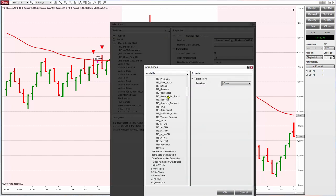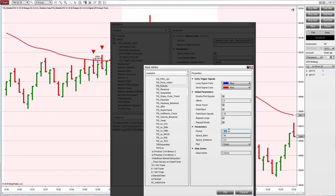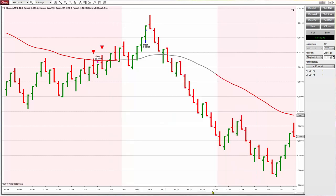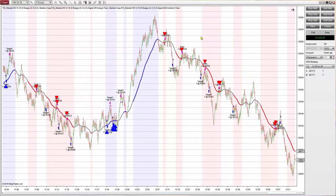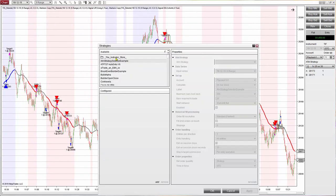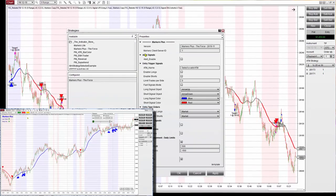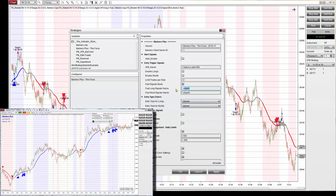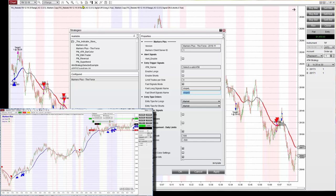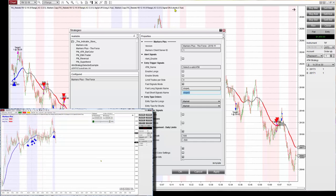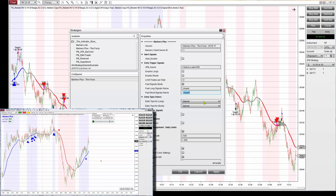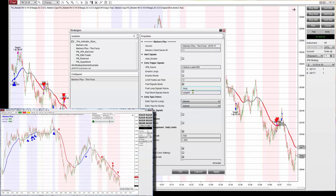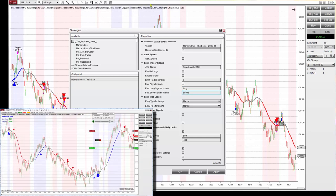We have one indicator that paints signals, and we are copying those same signals — they should match. We do the same for the shorts: assign a name, select fast signal again, select the indicator with the same parameters but choose the other plot — the short signals. Click OK and we should get guideline dots overlapping with the original dots. Now we are ready to add the strategy — marker plus in fast signal mode — and type the names we assigned to the fast signals.